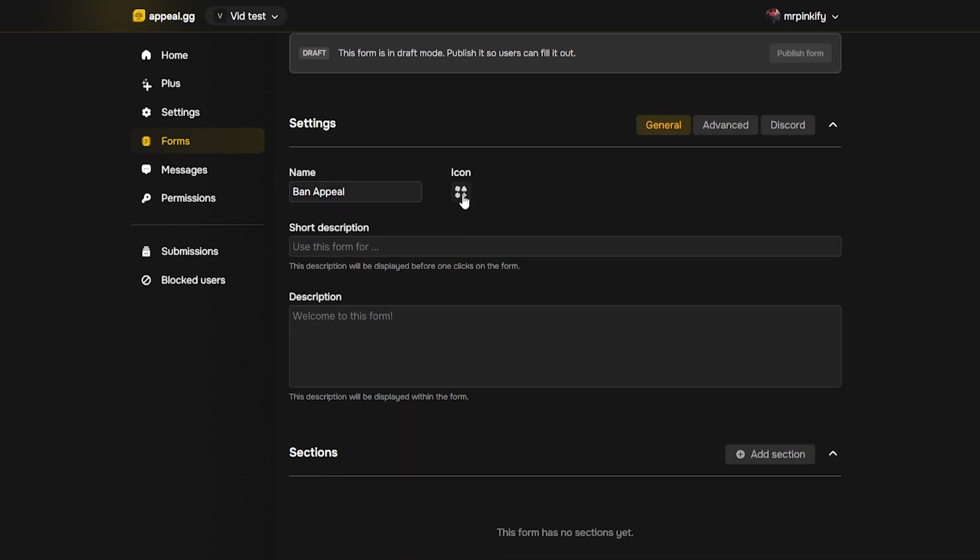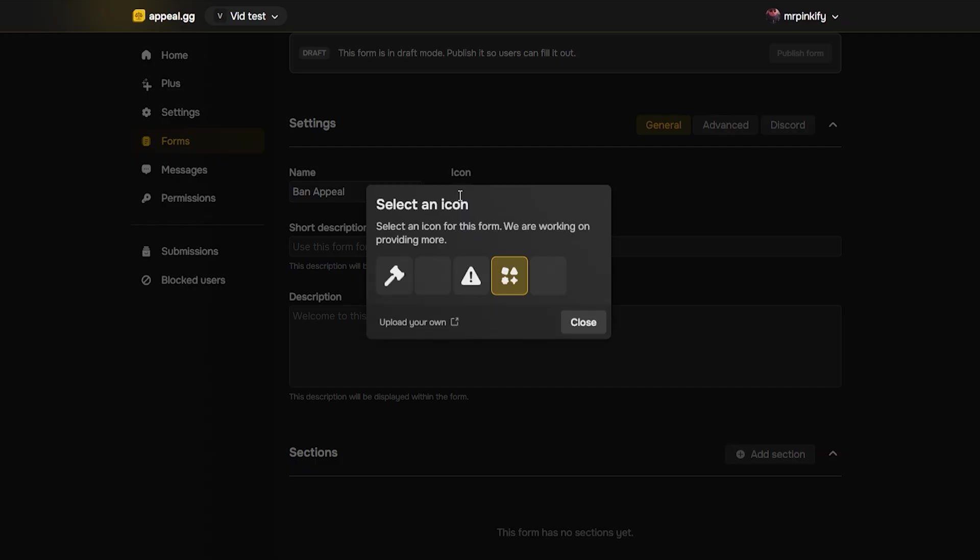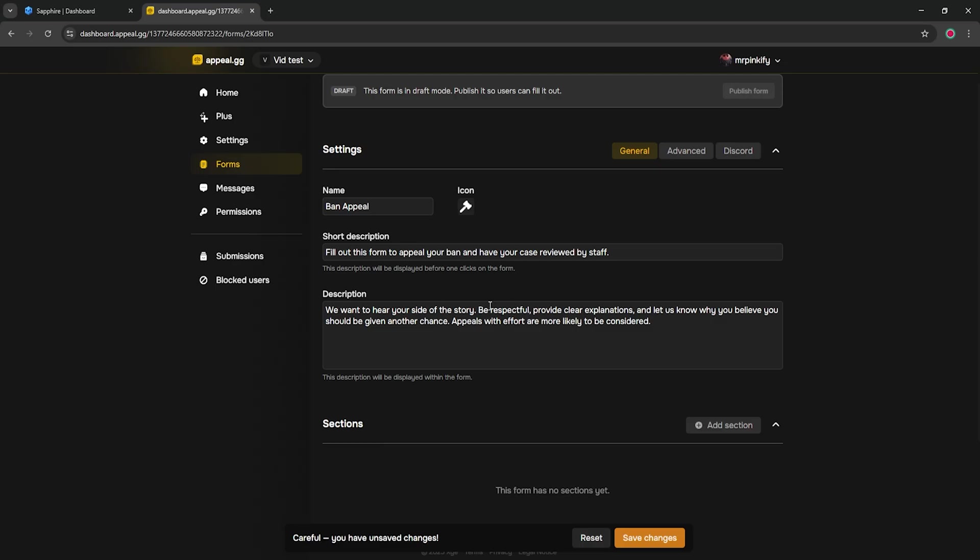I would recommend building the form from top to bottom. First, choose an icon or upload a custom one. Write a short description and a longer description so users immediately know what the form covers. Make sure you save your changes as you go.